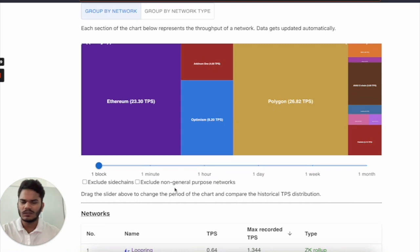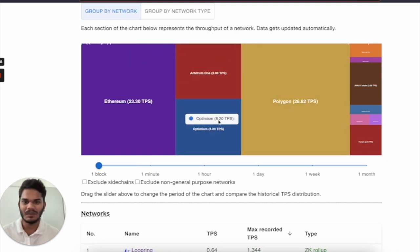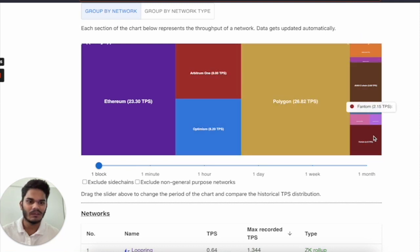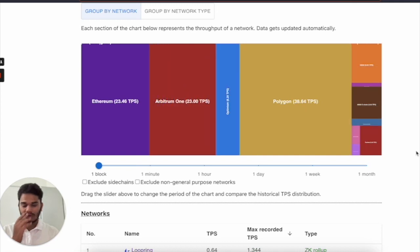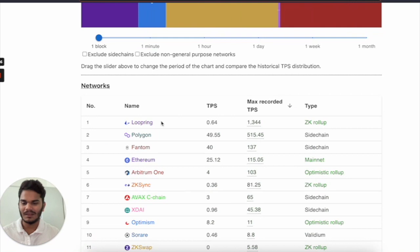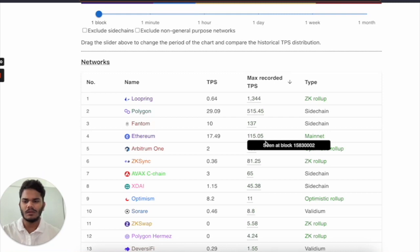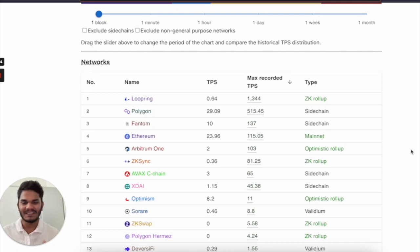Let's see some live data. This is the current transactions per second in top popular chains. Ethereum is currently doing 23 transactions, Arbitrum is around 4, Optimism is around 8, and then Polygon and a couple of other chains like Fantom, Avalanche, etc. The max recorded transactions per second for Ethereum is 115 transactions per second. Now, if we compare the gas fees paid at that particular moment, it's around 800 to 1,000 dollars per transaction — that's very much huge.